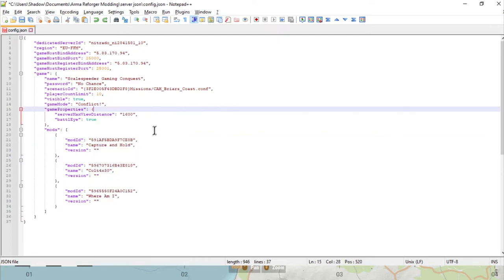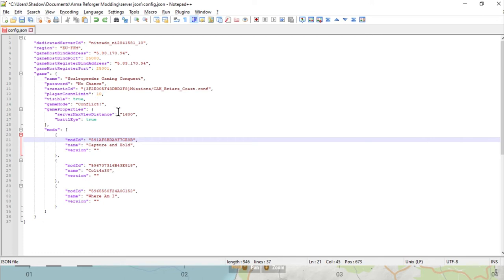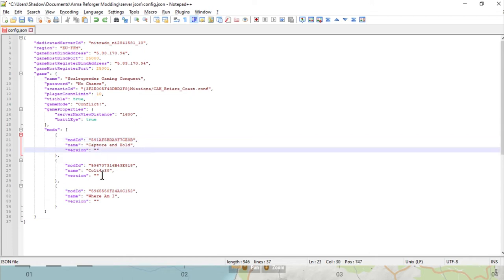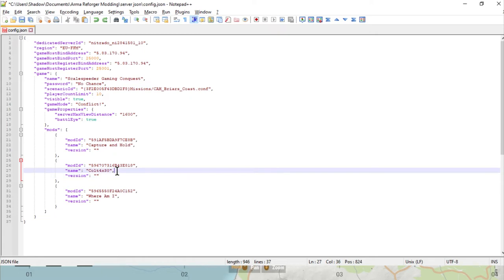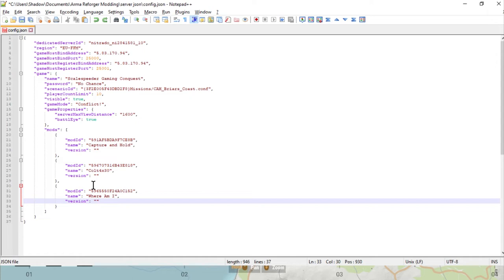Then we just paste that in our mod ID. You would paste that on top of there and then you would save that. That basically is how easy it is to do it. What we've got here is we've got a JSON that tells our server to start with the Briar's Coast scenario, load the Capture and Hold mod, in my case load Colt's optic mod for the M16 and the Where Am I mod as well. Then what happens when people go to join the server is they will automatically download the mods and they can jump in and play. It's much easier than doing DayZ mods I tell you, it's really really good.